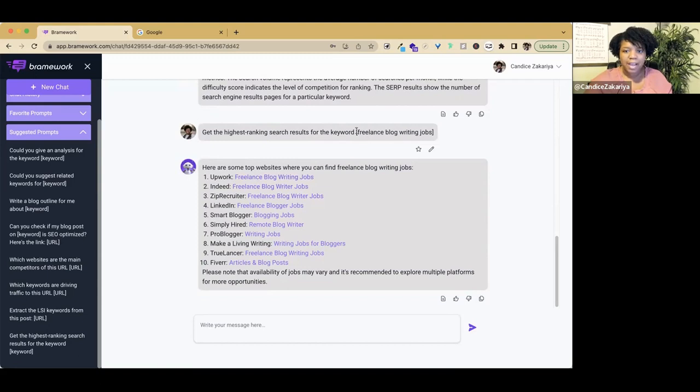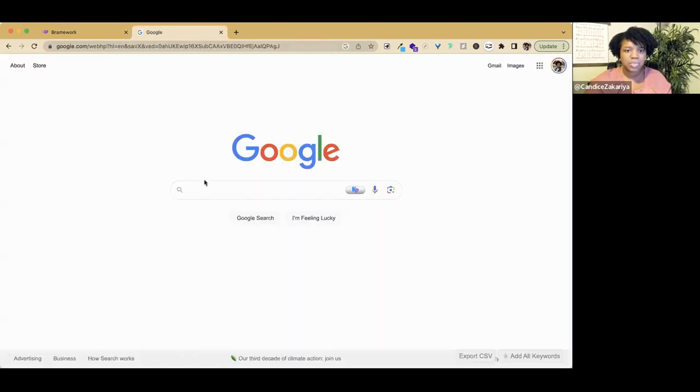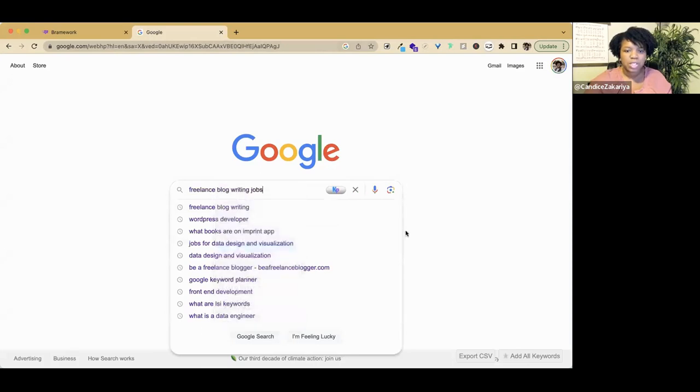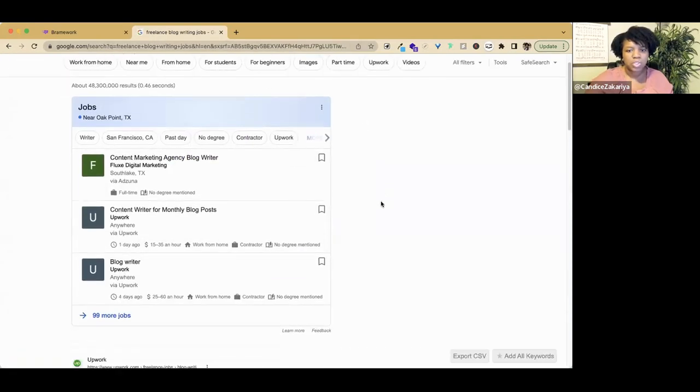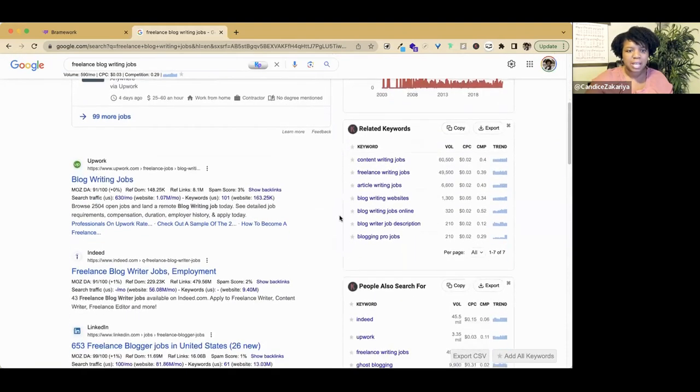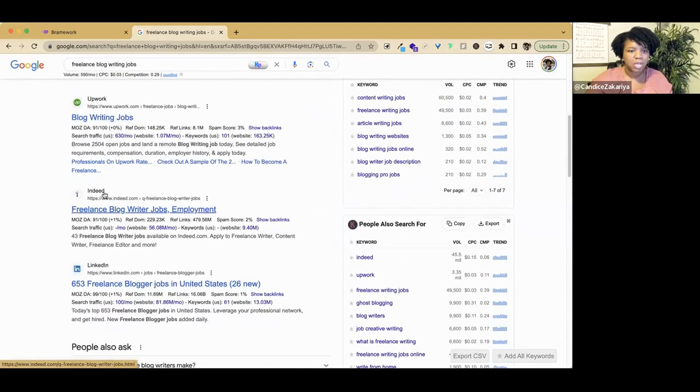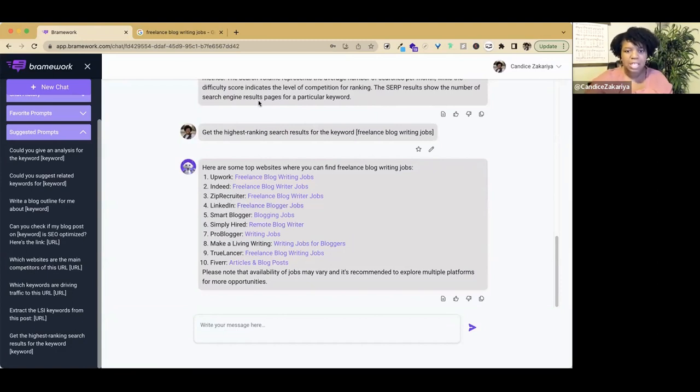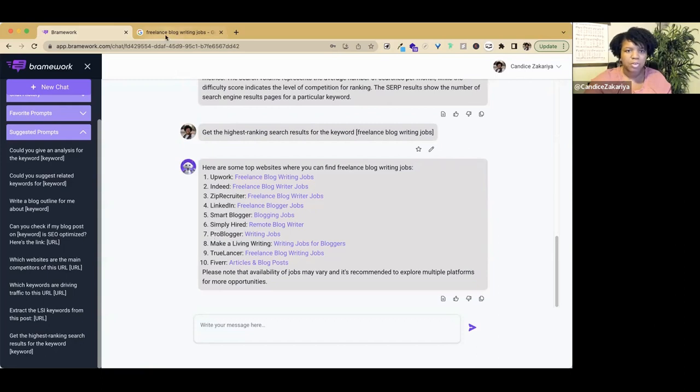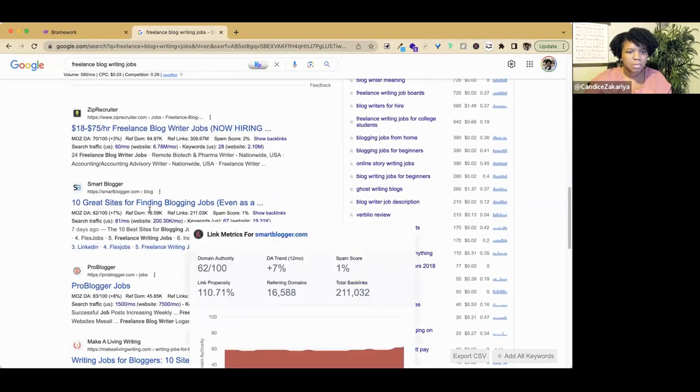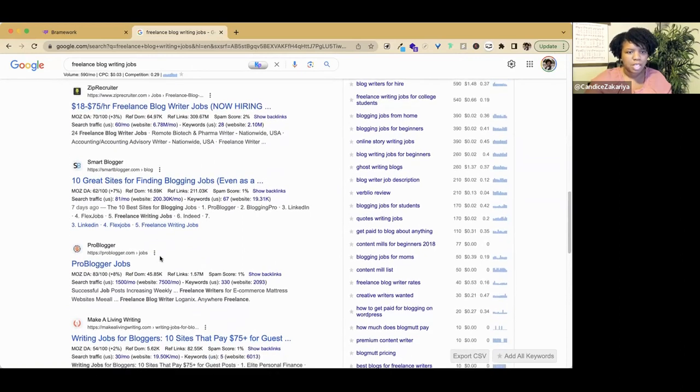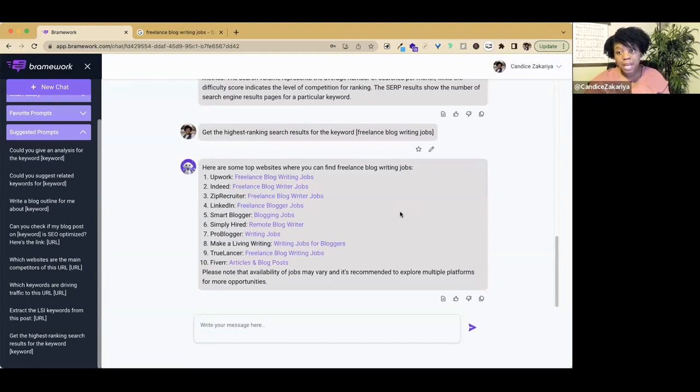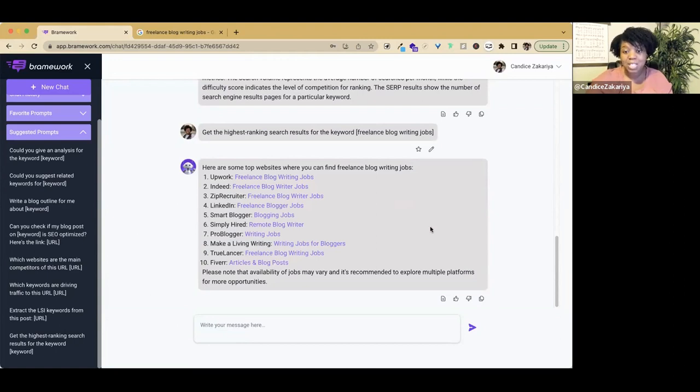If I were to take freelance blog writing jobs and put it into the Google search here, our results should be about the same. We have Upwork, Indeed, LinkedIn for the first three. So let's go over here, Upwork, Indeed, and then it shows ZipRecruiter and LinkedIn. So it is taking information from the search engine results page and giving it to us right here in our chat.